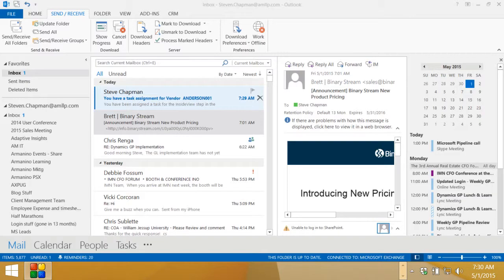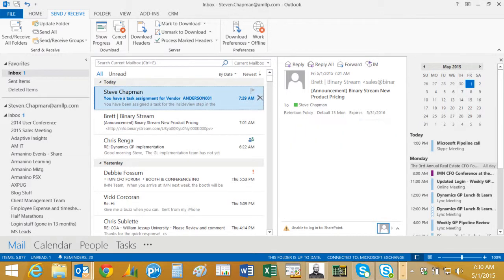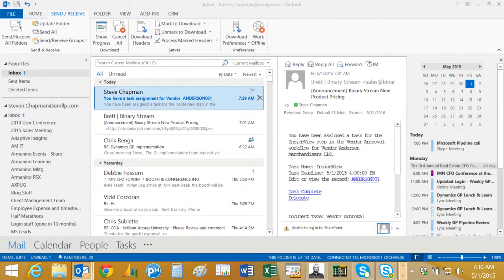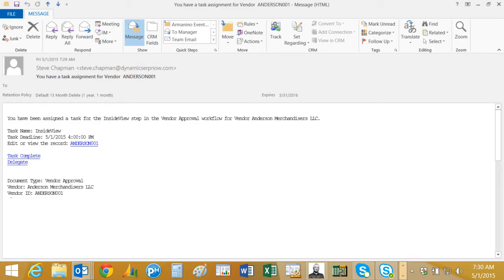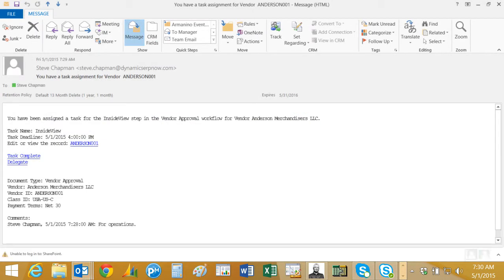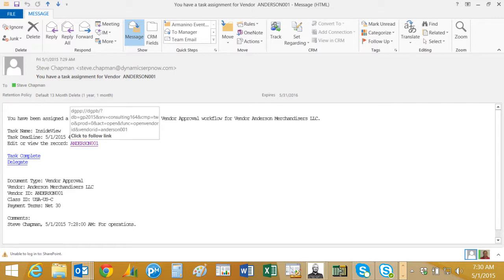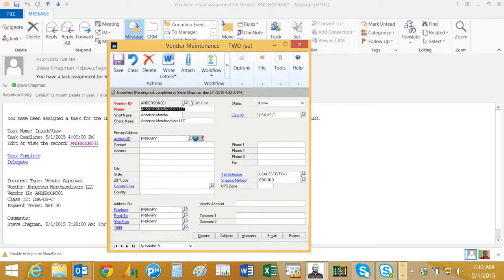And I've got an email about this new vendor that's been added, so I'm one of the people that are going to do the first task, which is to look at InsideView. What I can do is I can drill right down into that vendor and get information on that particular vendor. Here's a vendor maintenance screen.